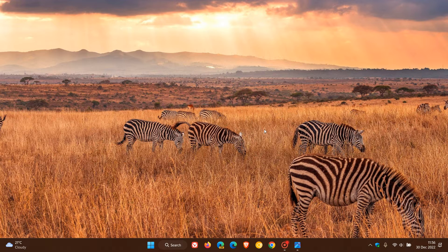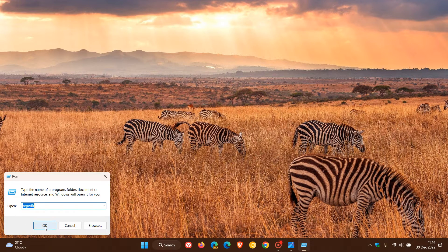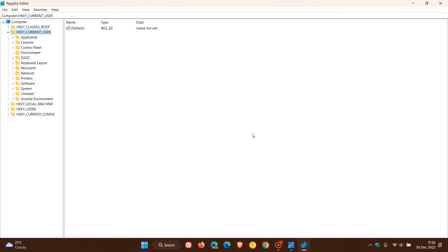There is a way to make the taskbar larger or smaller in Windows 11, but it's not through settings or options — we have to edit the registry. If you are comfortable editing the registry, head to the Start menu, right-click, click on Run, enter 'regedit', click OK, and this will open up the Registry Editor.